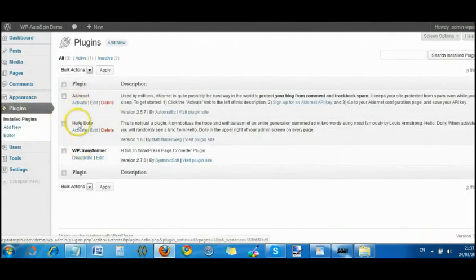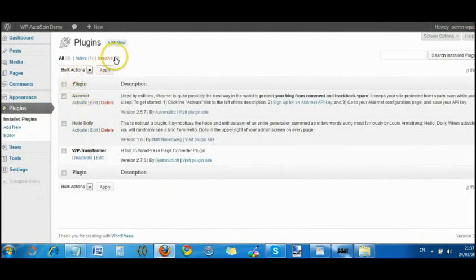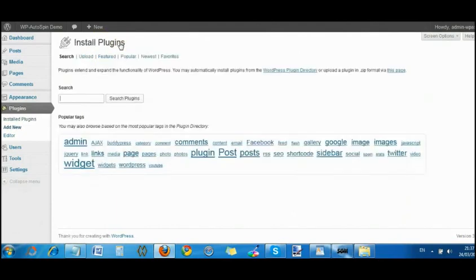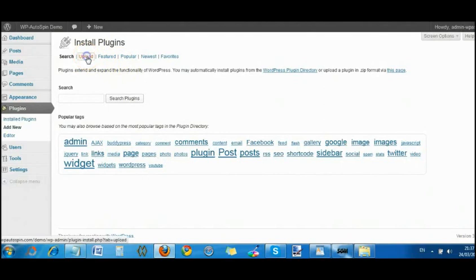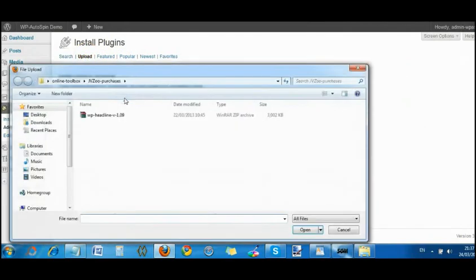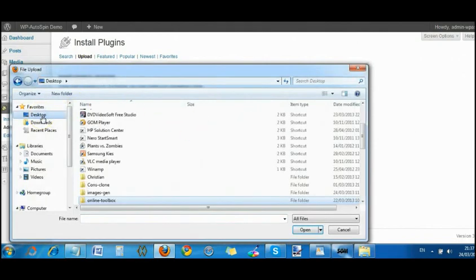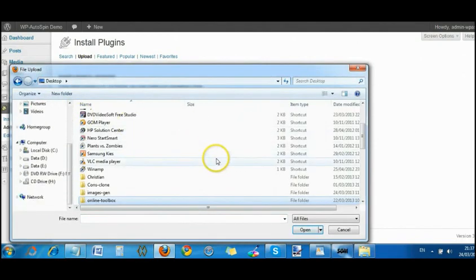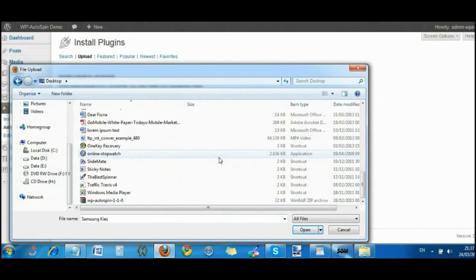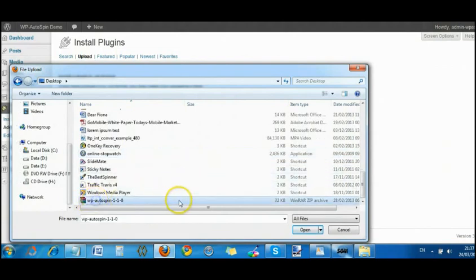I've just got a couple of basic plugins there. So we're going to add new and wherever you have downloaded it to, I've got mine set on the desktop for the purpose of this demonstration. There it is, WP Autospin 1.1.